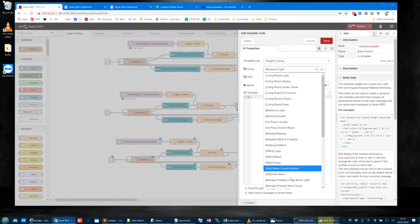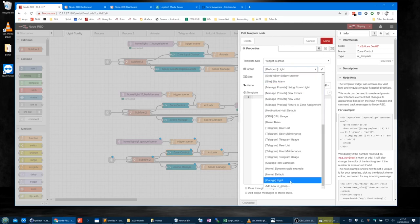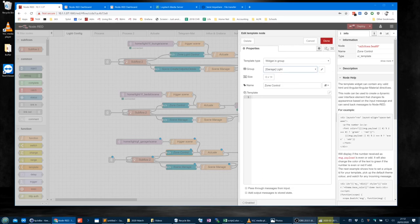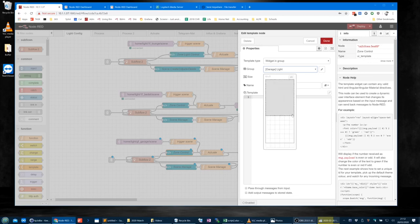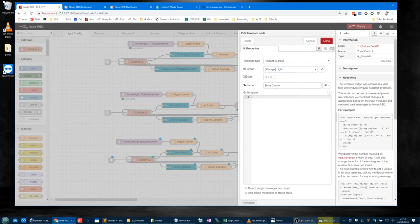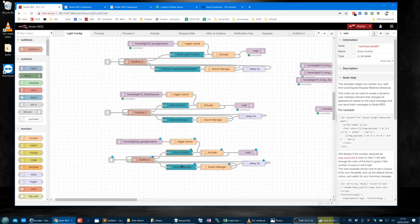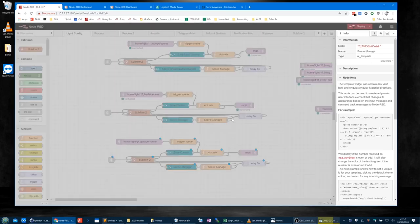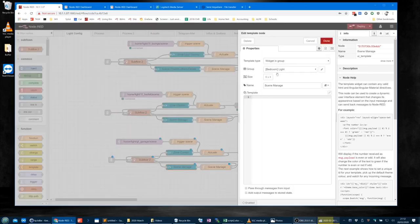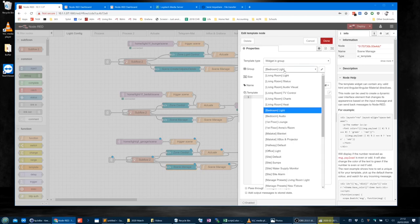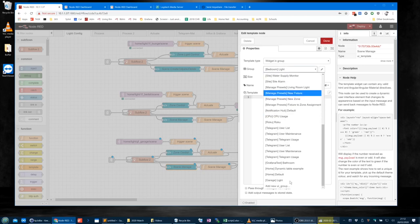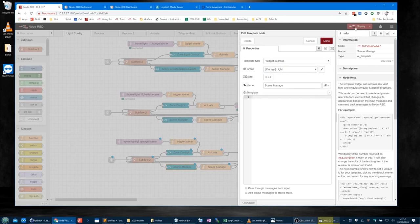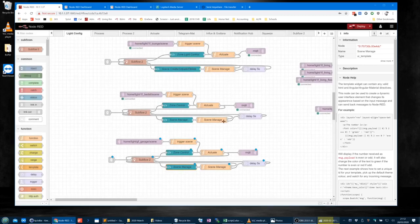Here's one I've created earlier — garage light. I know it's not going to be 6 by 14, it's going to be more like 6 by 10 for now. Then the scene manage part at the bottom will be exactly the same size as all the other scene manage things, but we're going to put that in the group: garage light. Then let's deploy.